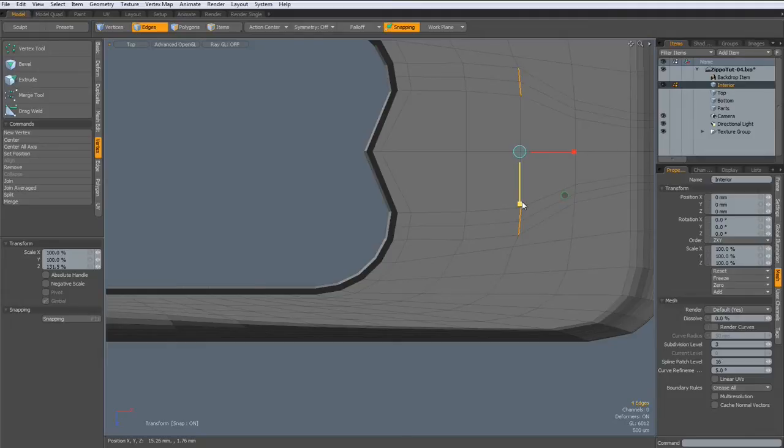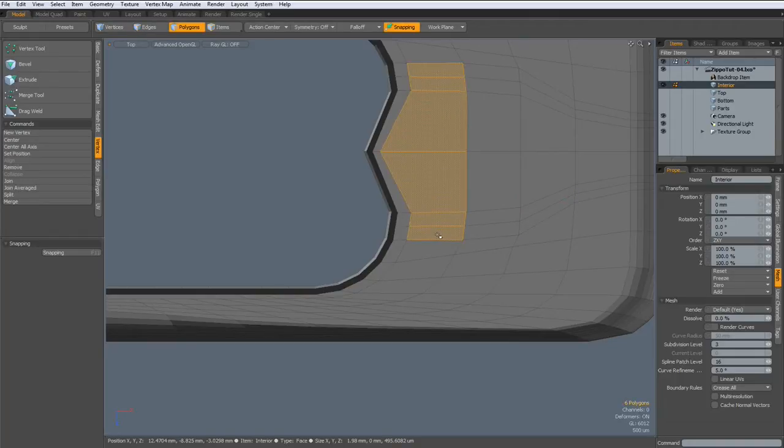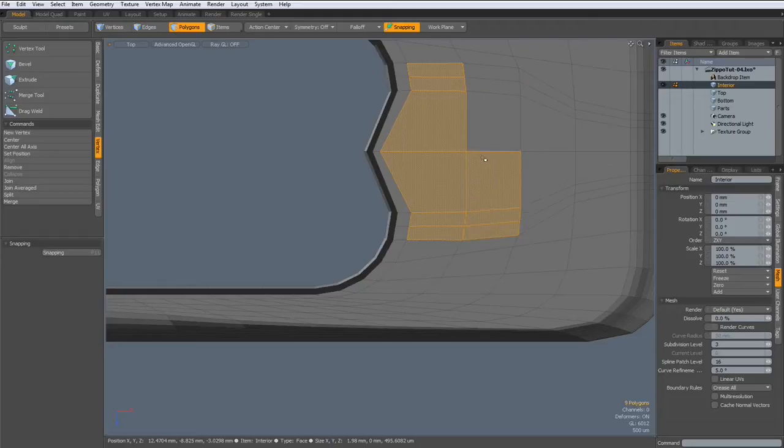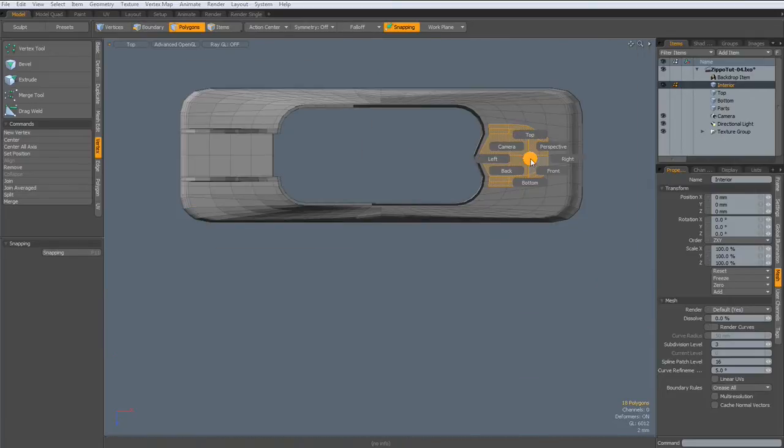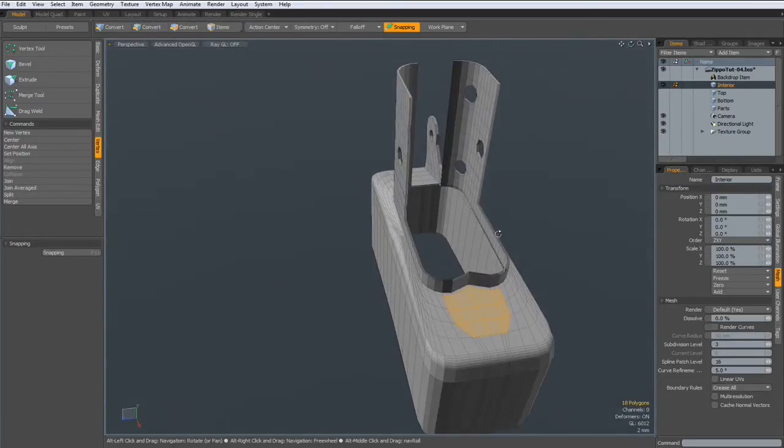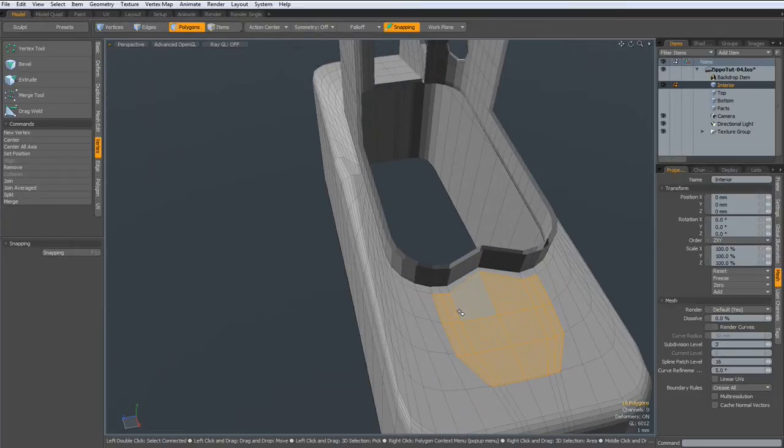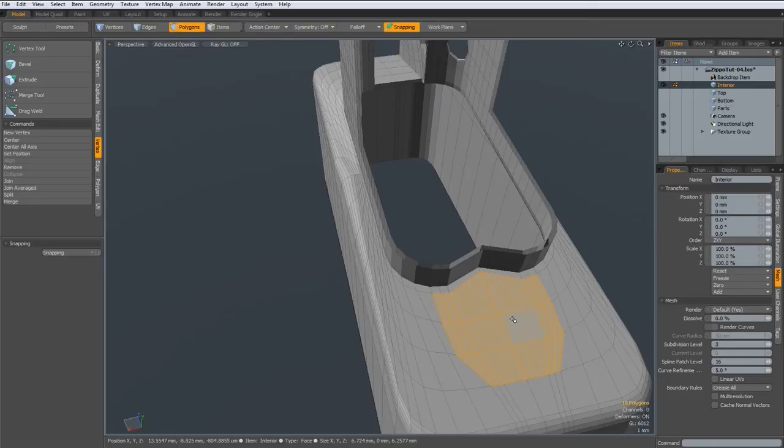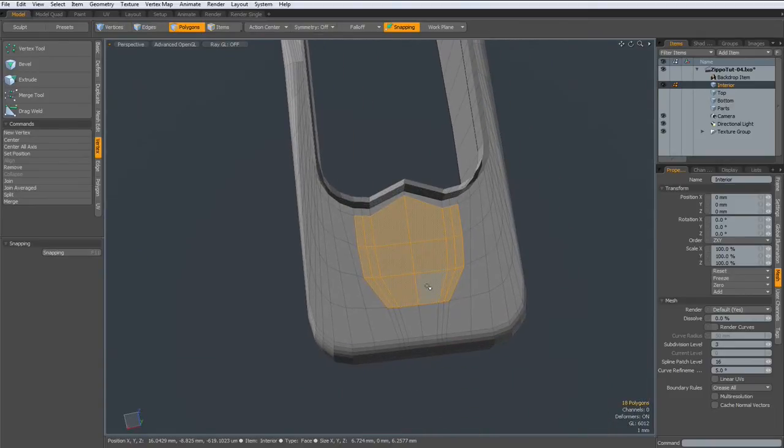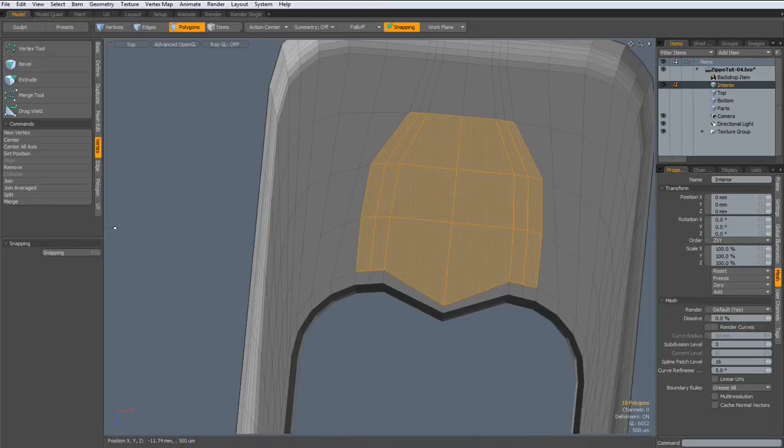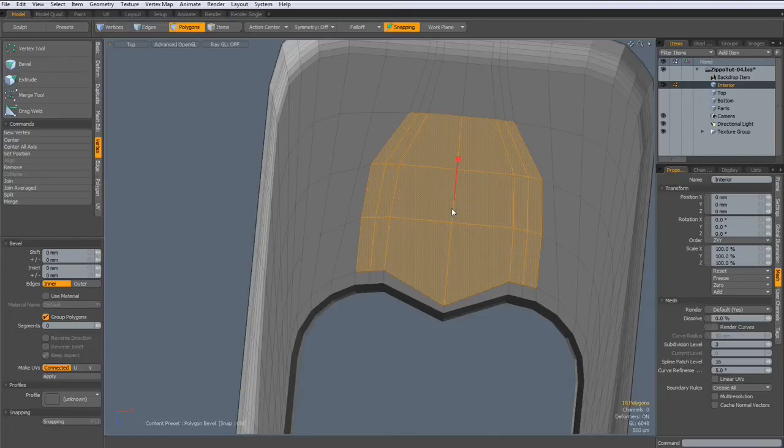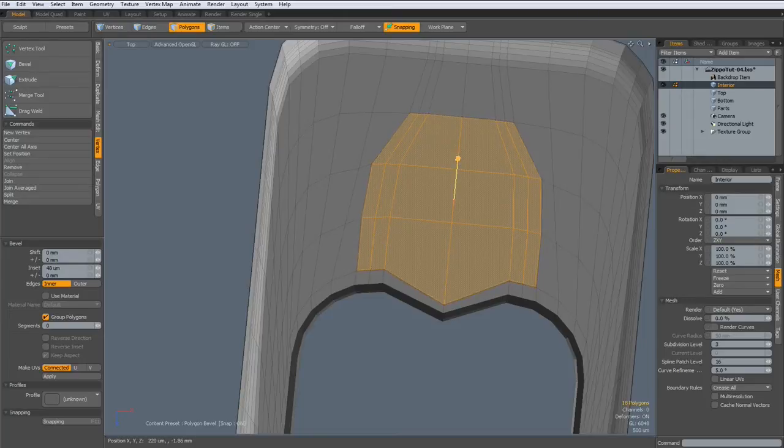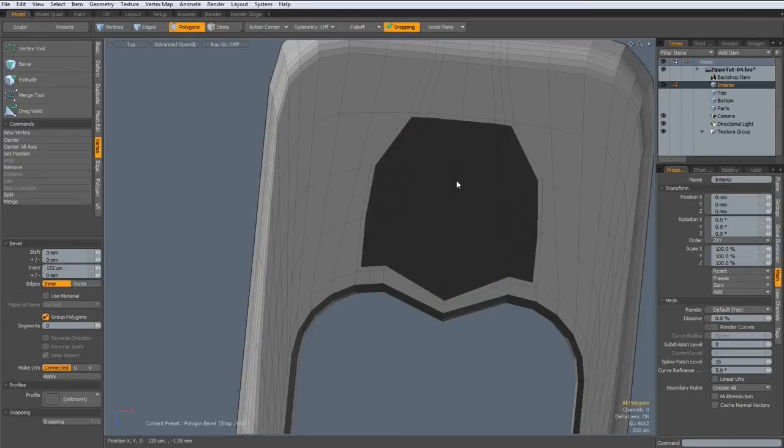Now, I think we select all these polygons. Not this one. Perspective. And now, go to work plane. Align work plane to selection. Go to top view. Now, let's bevel them with group polygons selected. Bevel them in a bit.